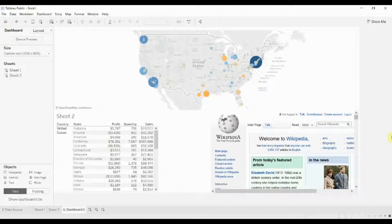Hello folks and welcome to another episode of Tableau in two minutes. Today we're going to be talking through actions and how you can use them to make your dashboard dynamic.